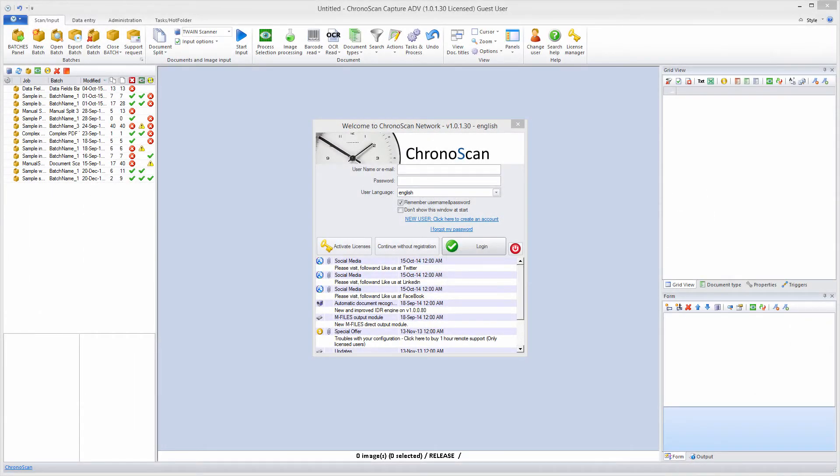Hello everyone, Gabriel here, and today we are going to learn how to create data fields to extract data from our documents on Chronoscan.